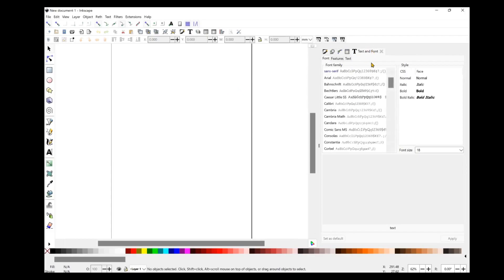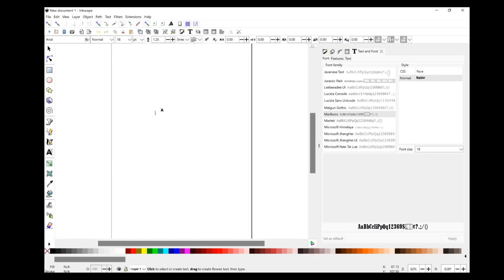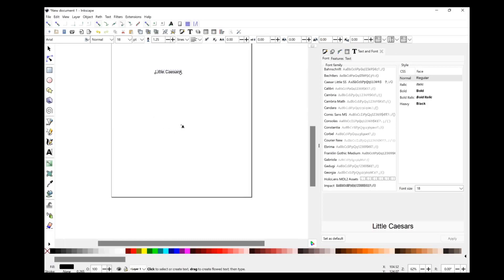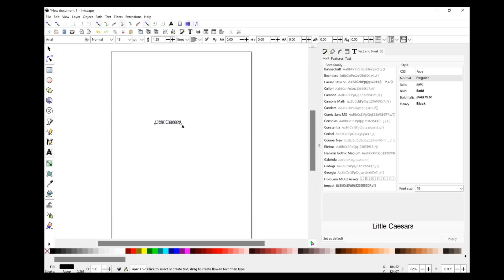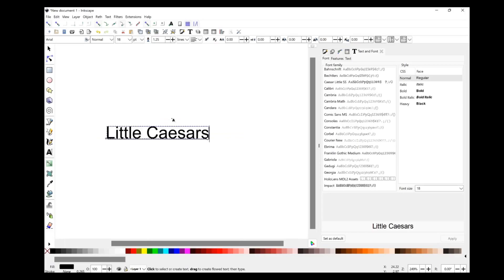We go over to our Text and Font menu and we should see Marlboro listed now, and there it is. Let's jump into how we can create the Little Caesars logo. We'll come over to the Create and Edit Text Objects tool, which brings up a text cursor, and we're going to type in 'Little Caesars.' Now what I usually like to do at this point is resize the document — the canvas is a big 8.5 by 11 canvas by default — so I click Ctrl+Shift+R and that snaps the document size to the shape of the object I'm working on.